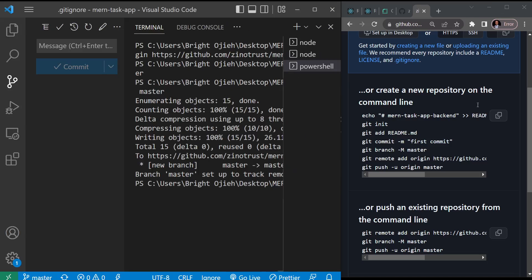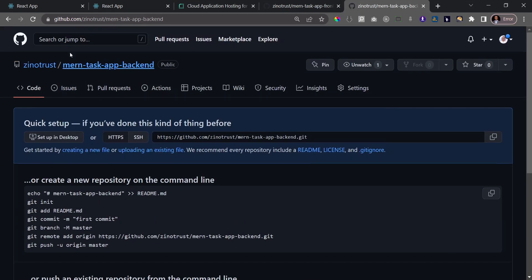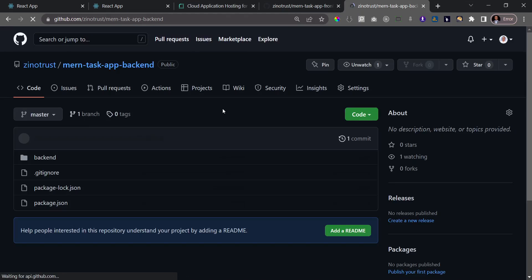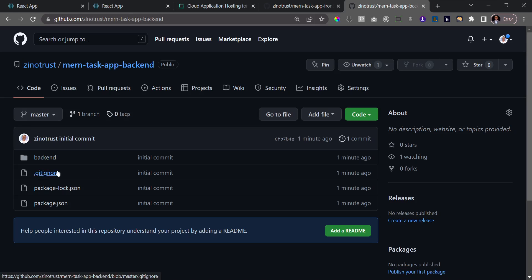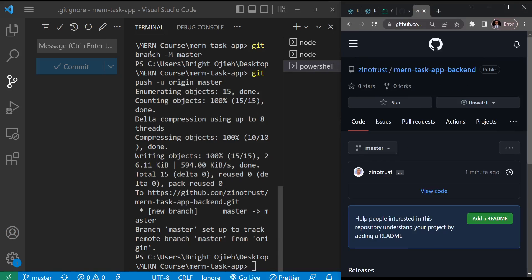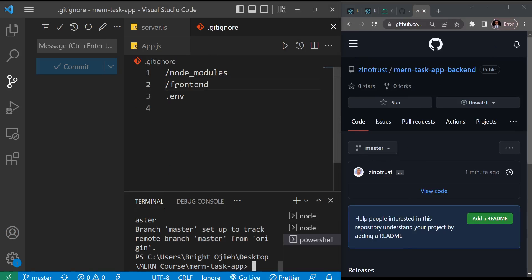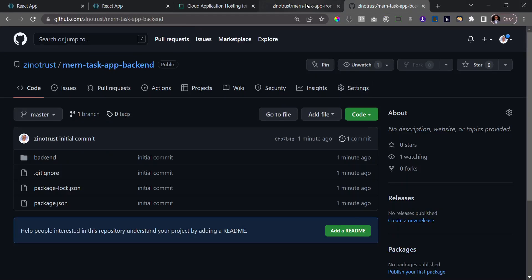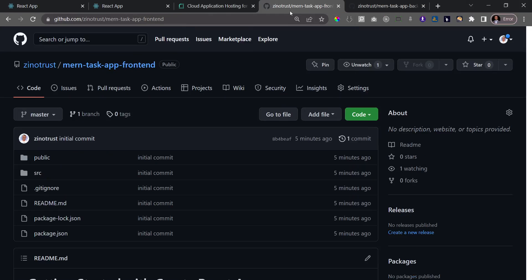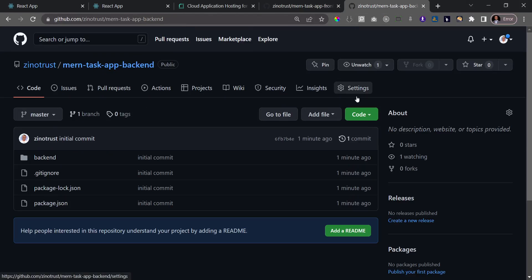The upload has finished. I'll refresh the backend repository on GitHub — we now have the backend part of our application. Notice that the frontend folder is not here because we added it to .gitignore. We've successfully separated the app into frontend and backend repositories. The next thing we're going to do is host it on Render — see you in the next video.